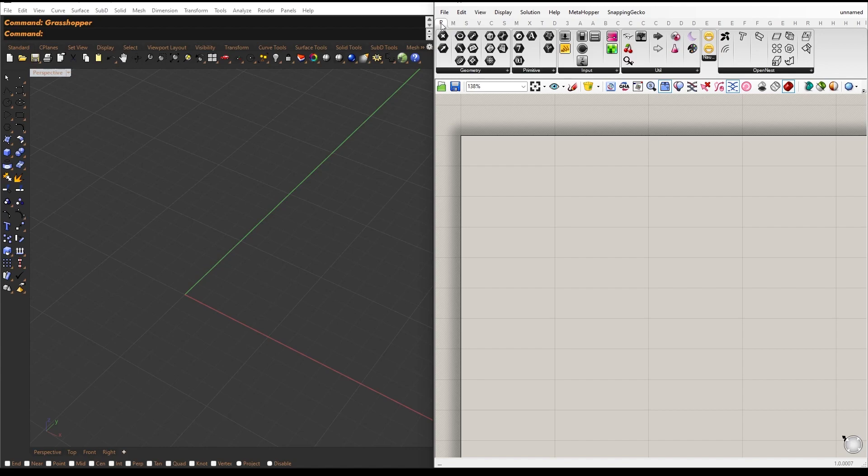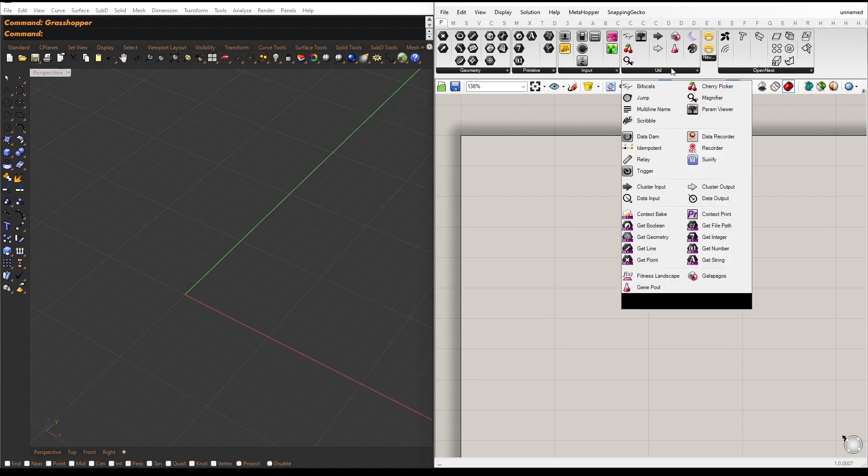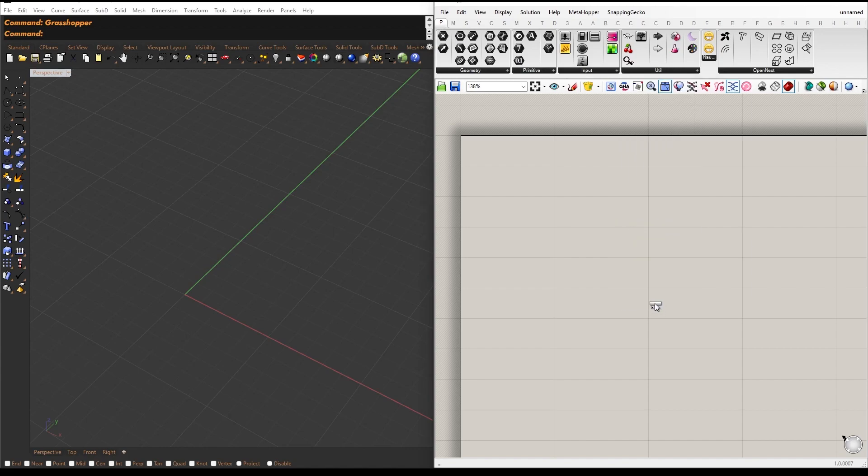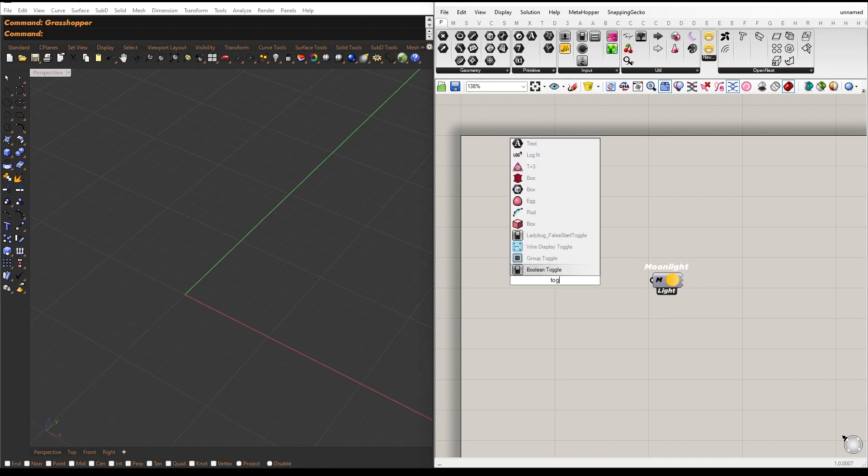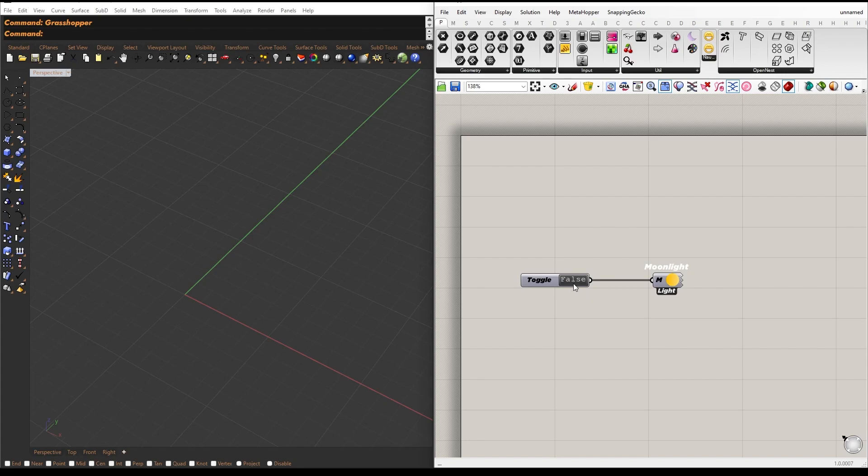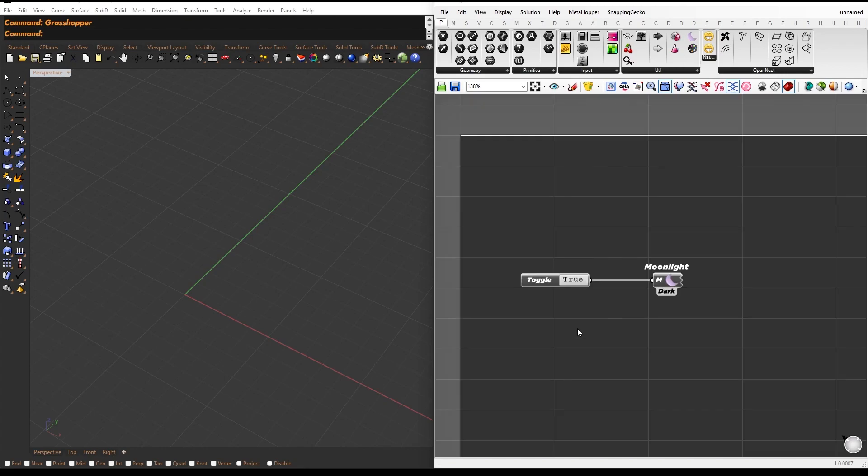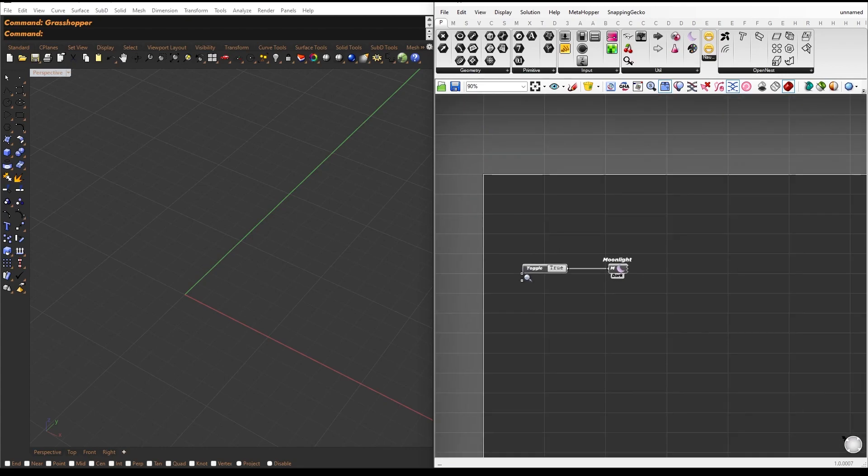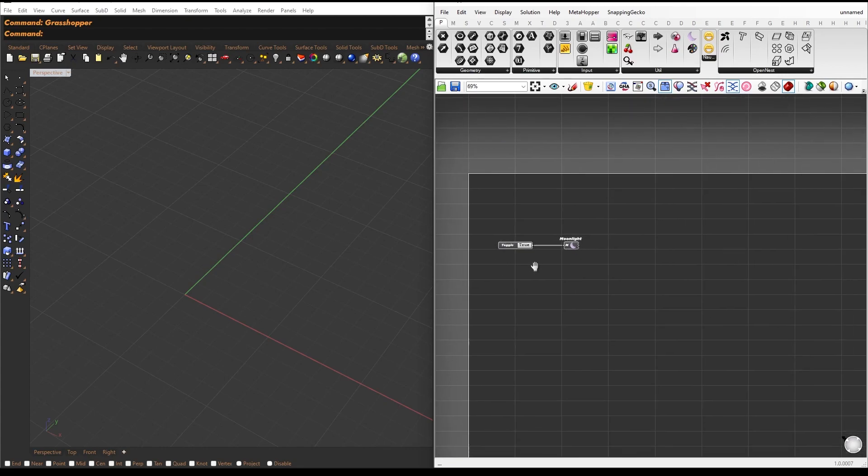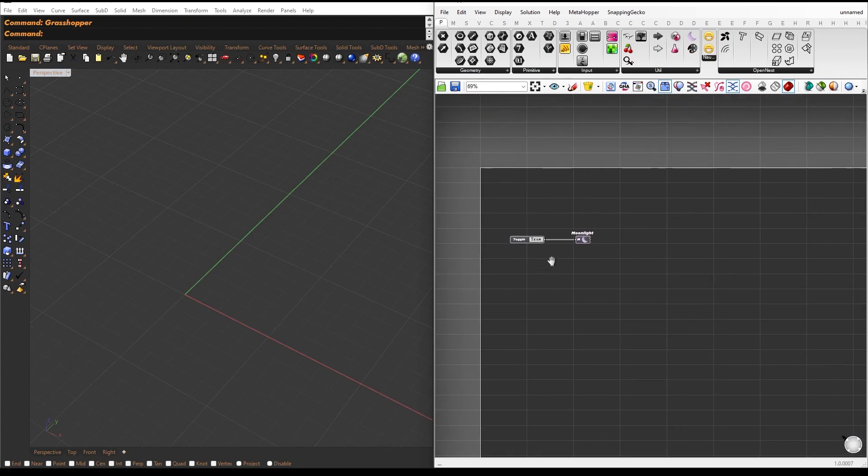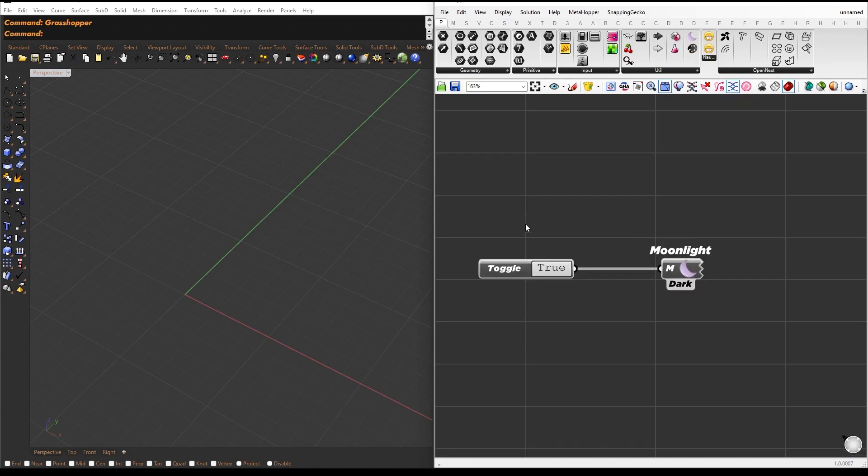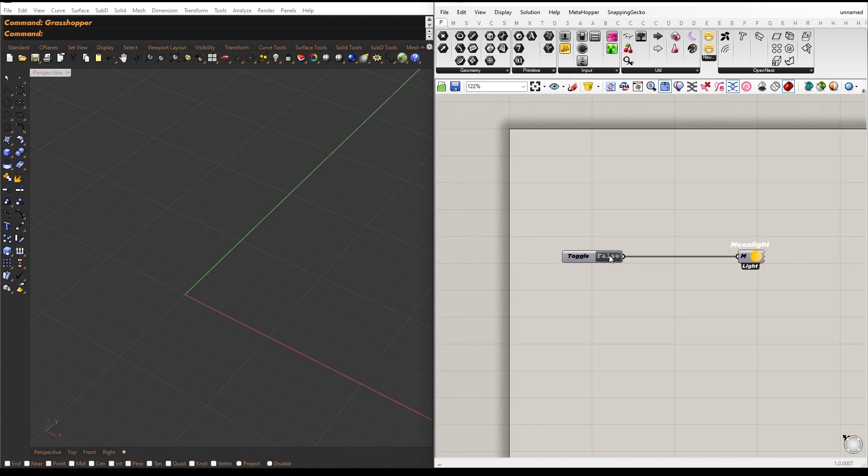After installing the plugin, go to the Params tab and drop the Moonlight component. All you need to do now is connect a Boolean toggle. I'll connect the Boolean toggle and set it to true. This will activate the dark mode in Grasshopper. If you ever want to switch back to the light mode, just toggle the Boolean back to false. It's that simple.